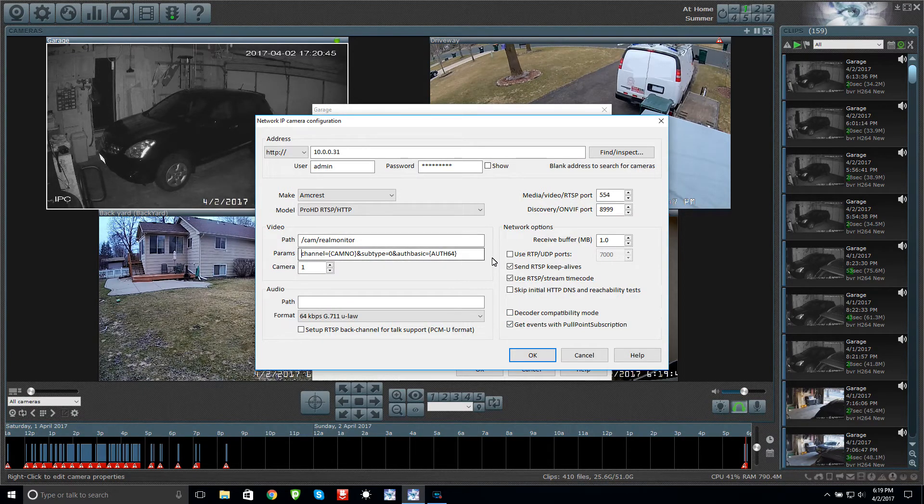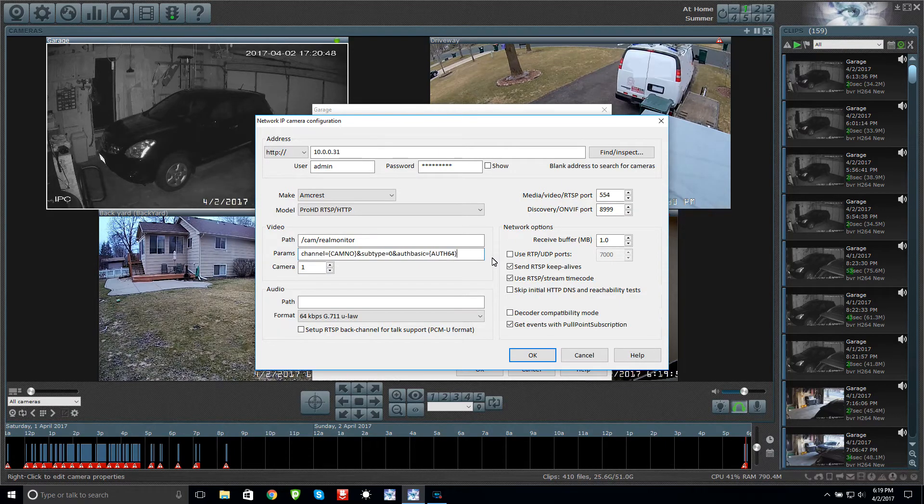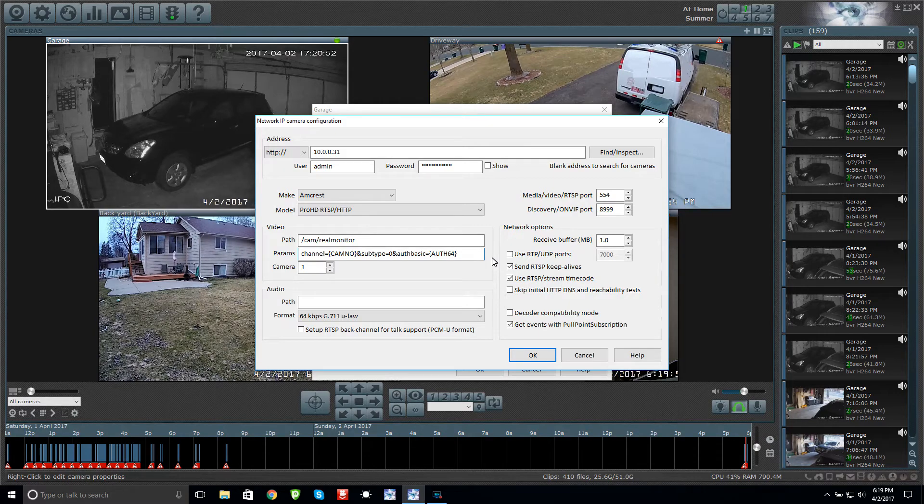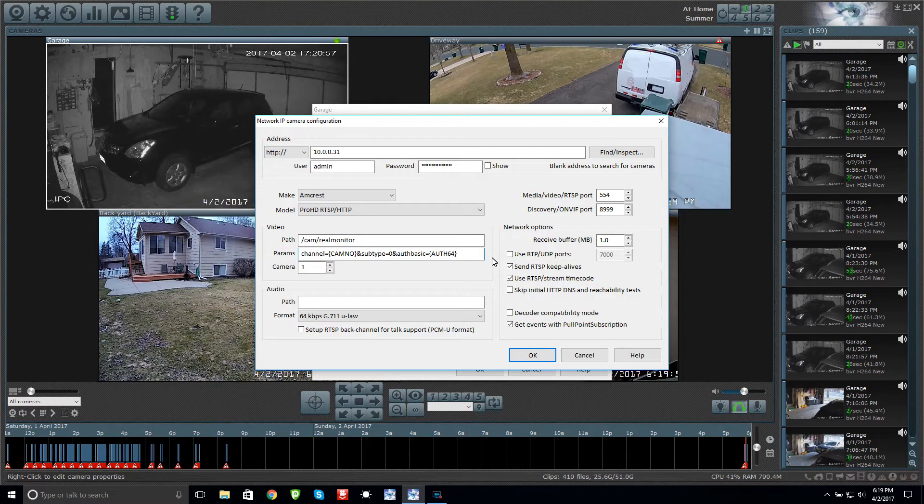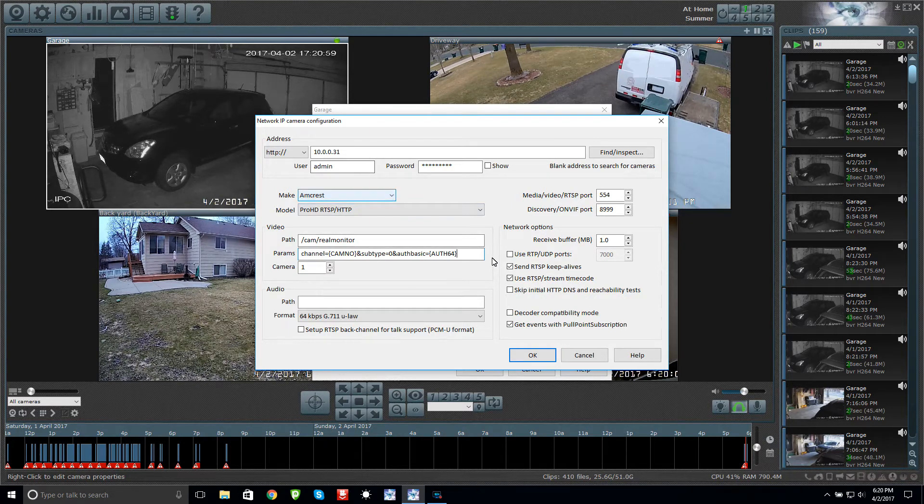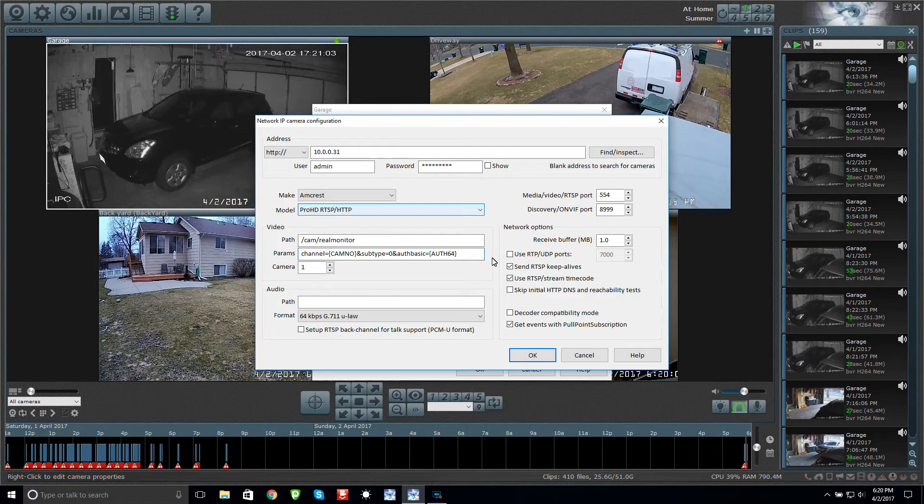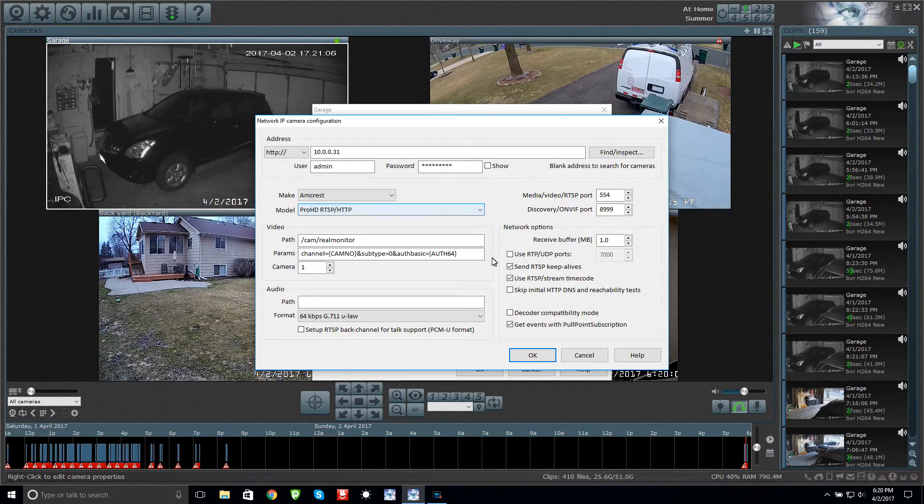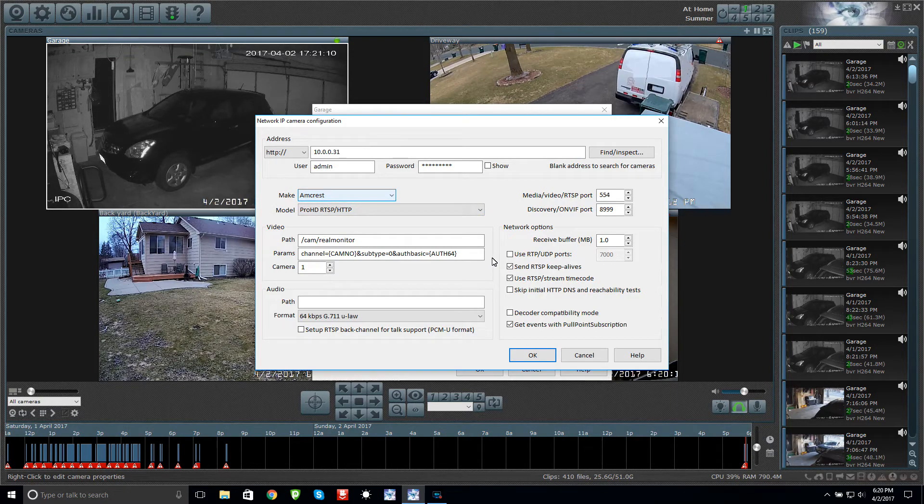The Foscam I had had issues and I talked to Blue Iris and they told me to change this line. For my Amcrest I just chose Amcrest Pro HD RTSP. There's only three to choose from and my camera works fine under this and it picks up the alerts coming off the back.